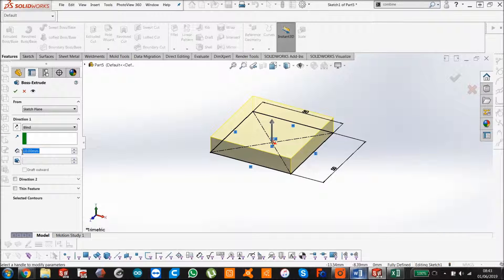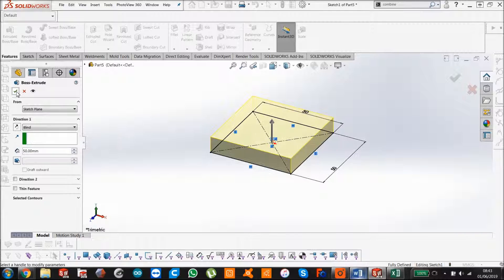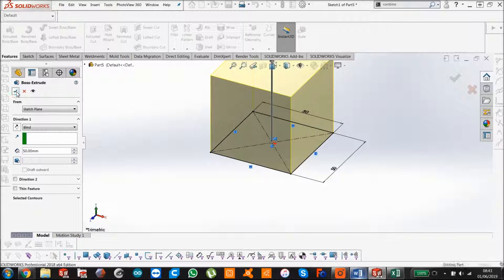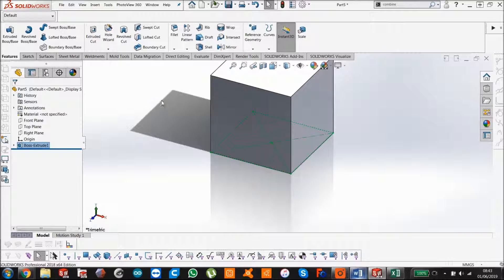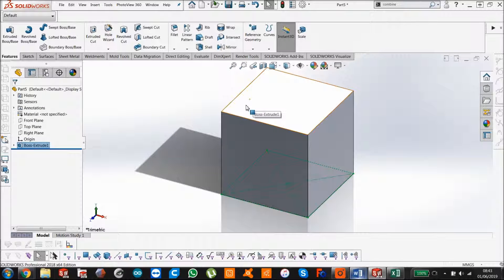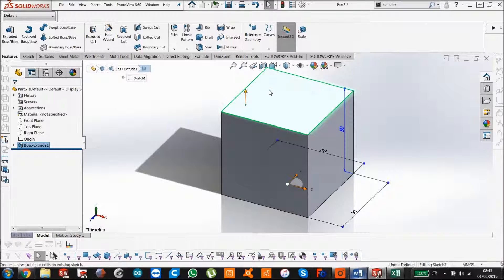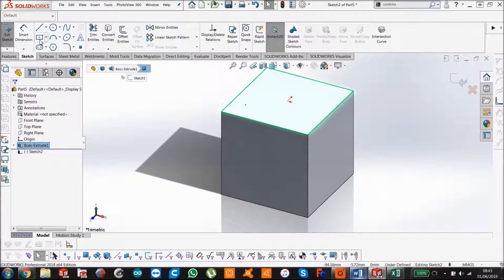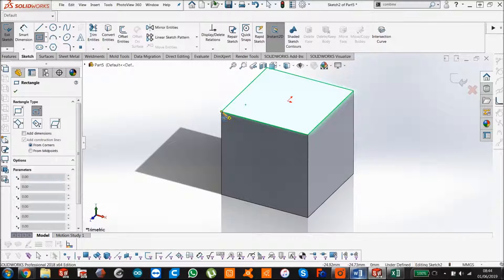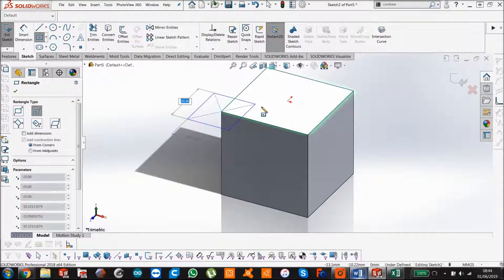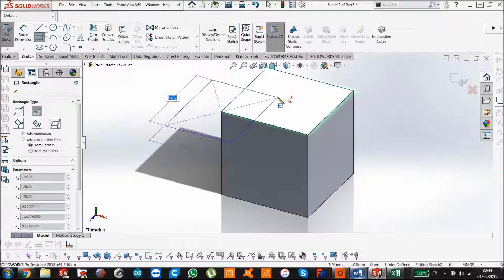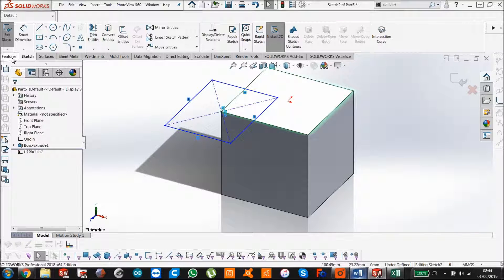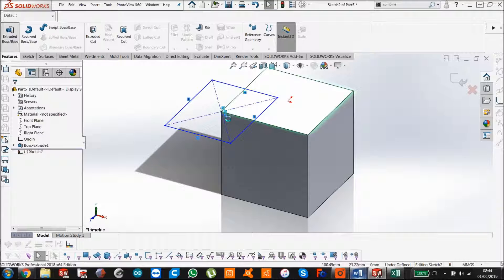So let's make that 50 mil. And now let's make a sketch on this face. Sketch. And we're going to use another rectangle, we're going to start at the center point there. I'm not going to give this a dimension, we're just going to emboss.